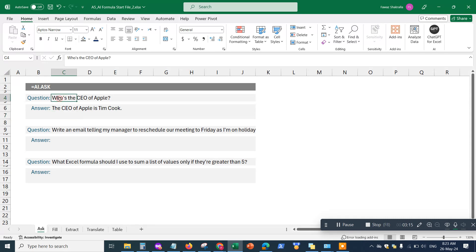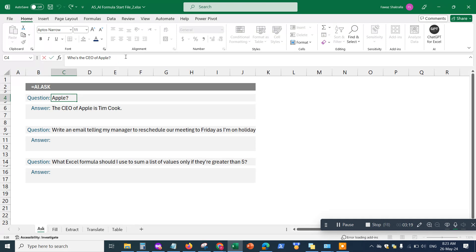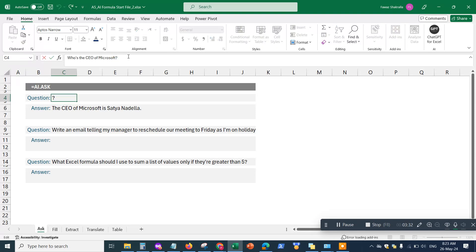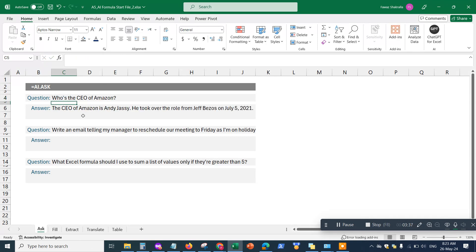If I want to change the prompt, I can type in something like Microsoft and hit Enter — it will automatically populate the answer, for example returning Satya Nadella as the CEO. Or I can put Amazon and it will automatically answer the question based on whatever prompt I feed it.